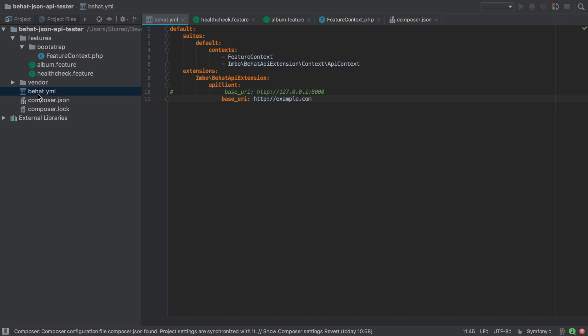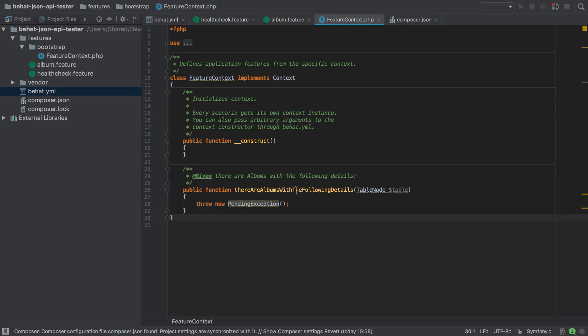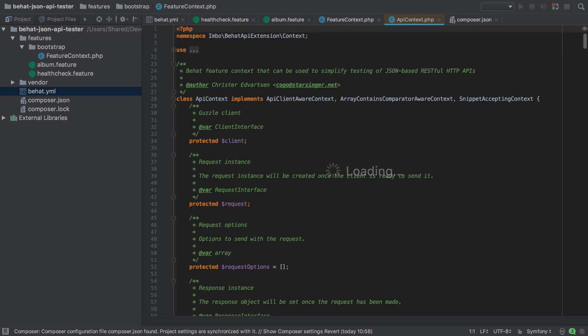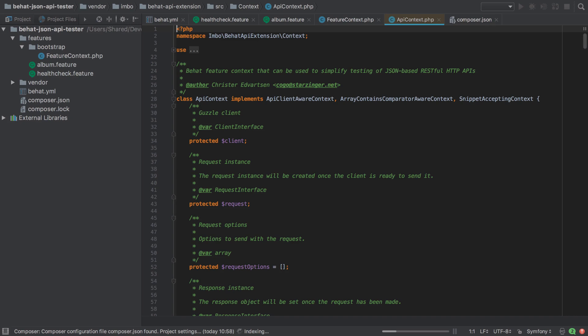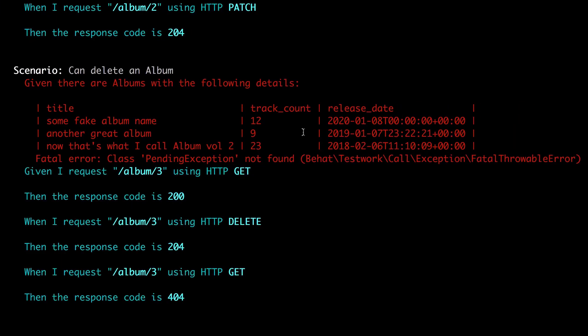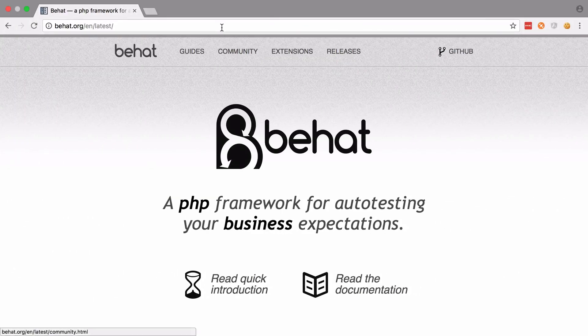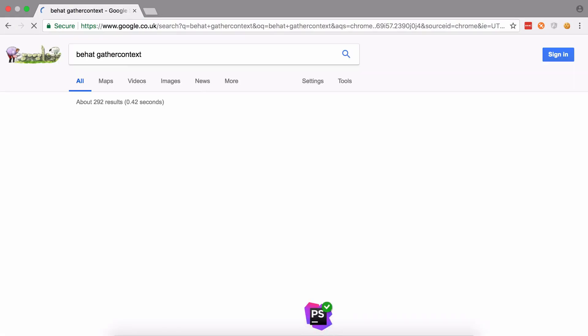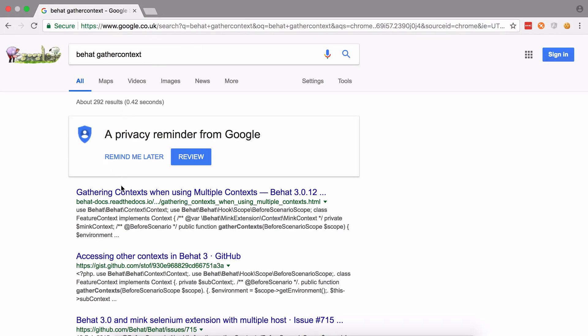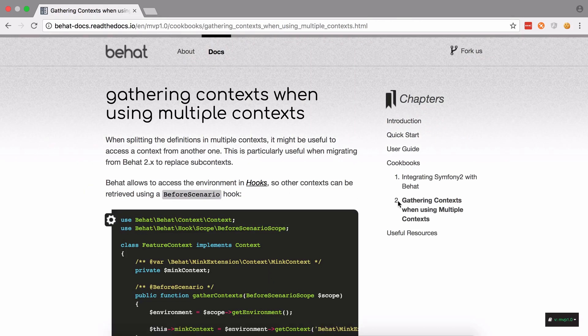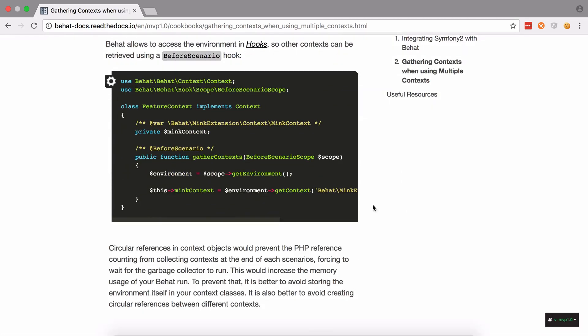We're working inside the feature context, but all the Guzzle or the HTTP communication stuff's happening inside the API context that we saw in the previous video. So we need a way to use the exposed public API—all the public functions defined in this file—from our feature context. BHAT allows inter-context communication via its gather context method, so let's quickly see if we can find that. You can see we've got this gather context method.